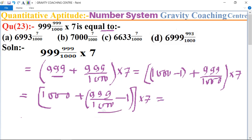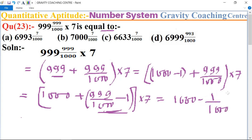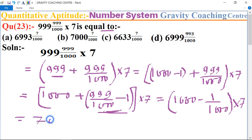Now we calculate the bracket part. The result is 1 upon 1000, multiplied by 7. We multiply both terms by 7, so the result is 7000 minus 7 upon 1000.